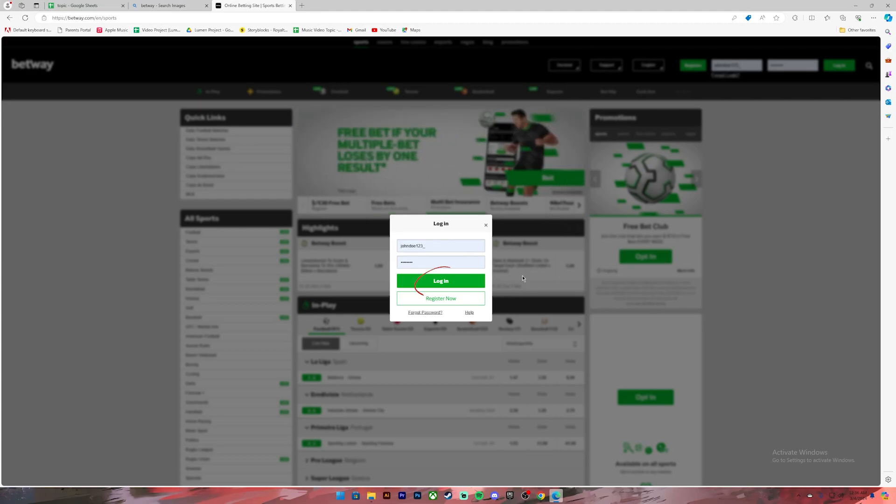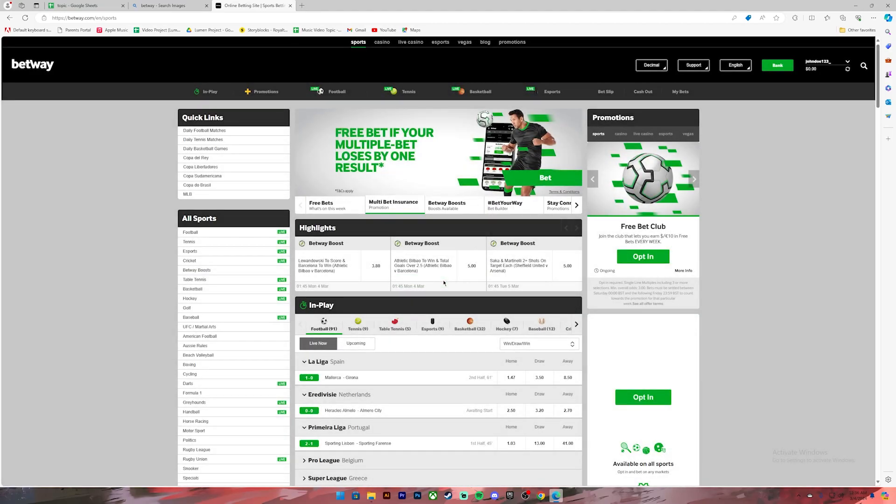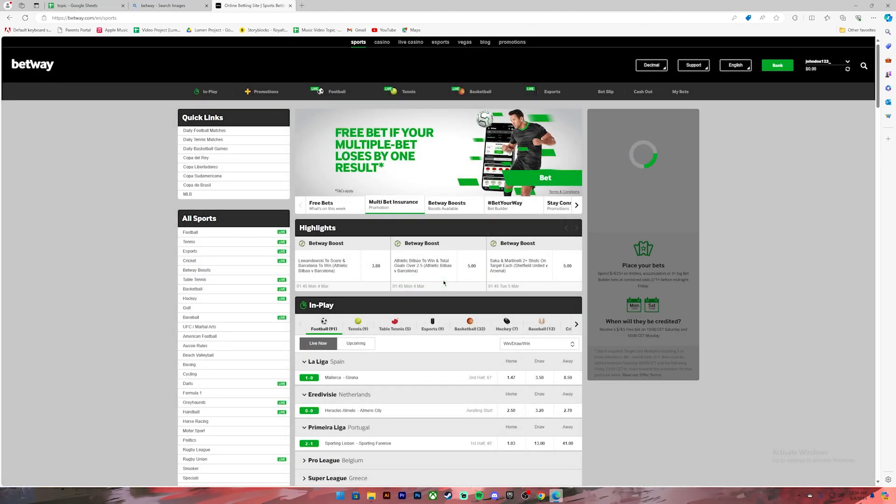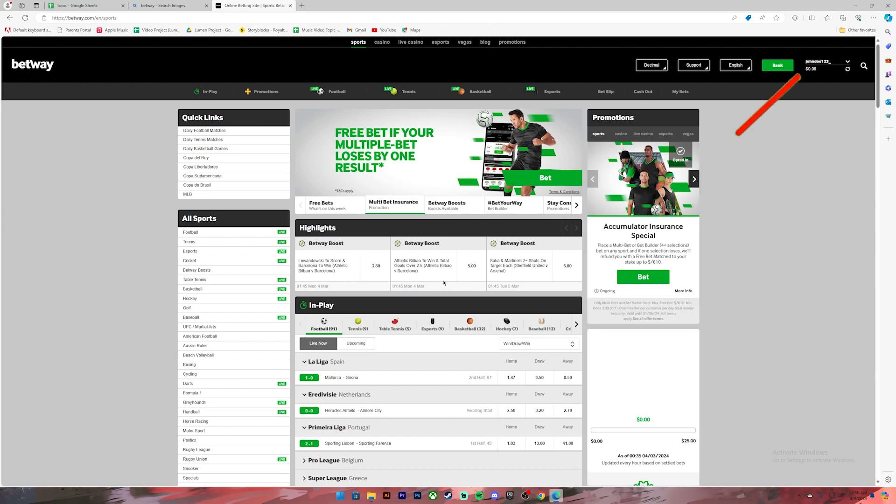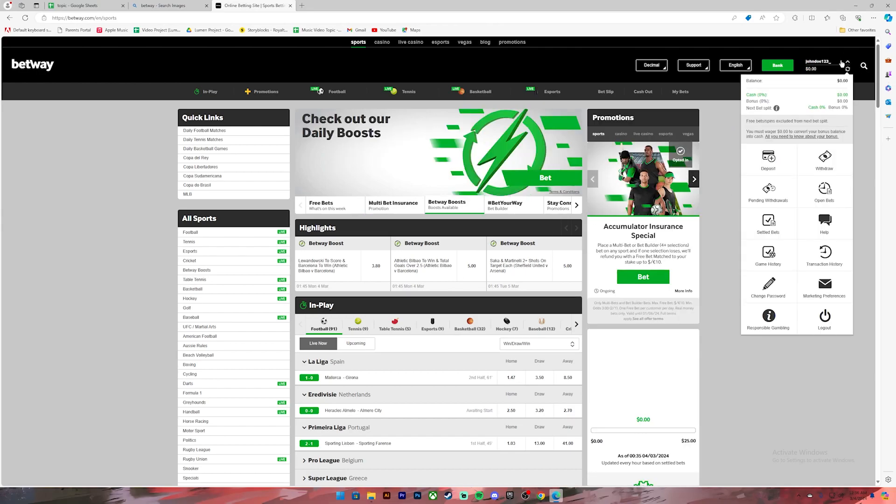Once you're on the home page, click on your profile at the top right corner. This menu will open up. Now on this menu, click on this option where it says deposit.